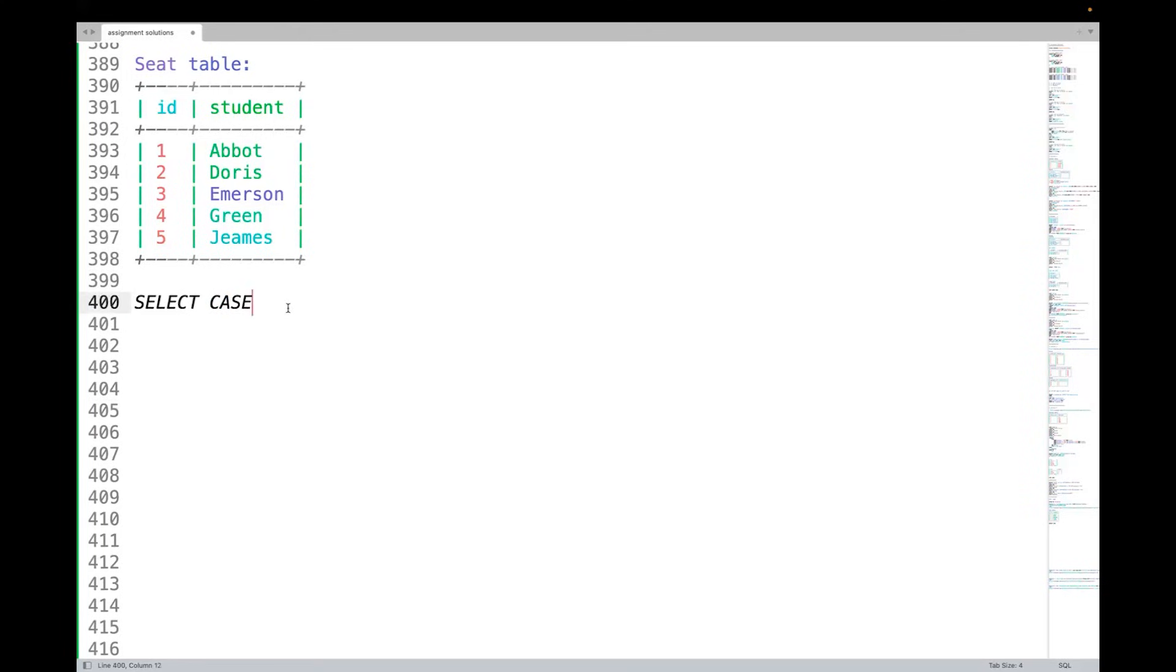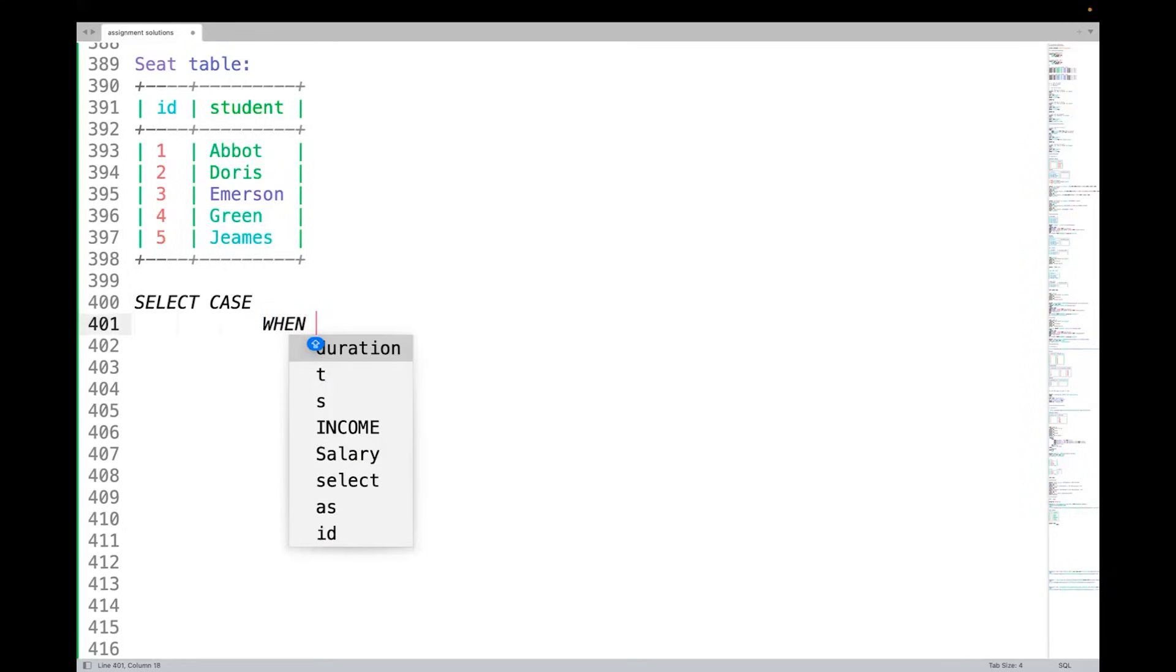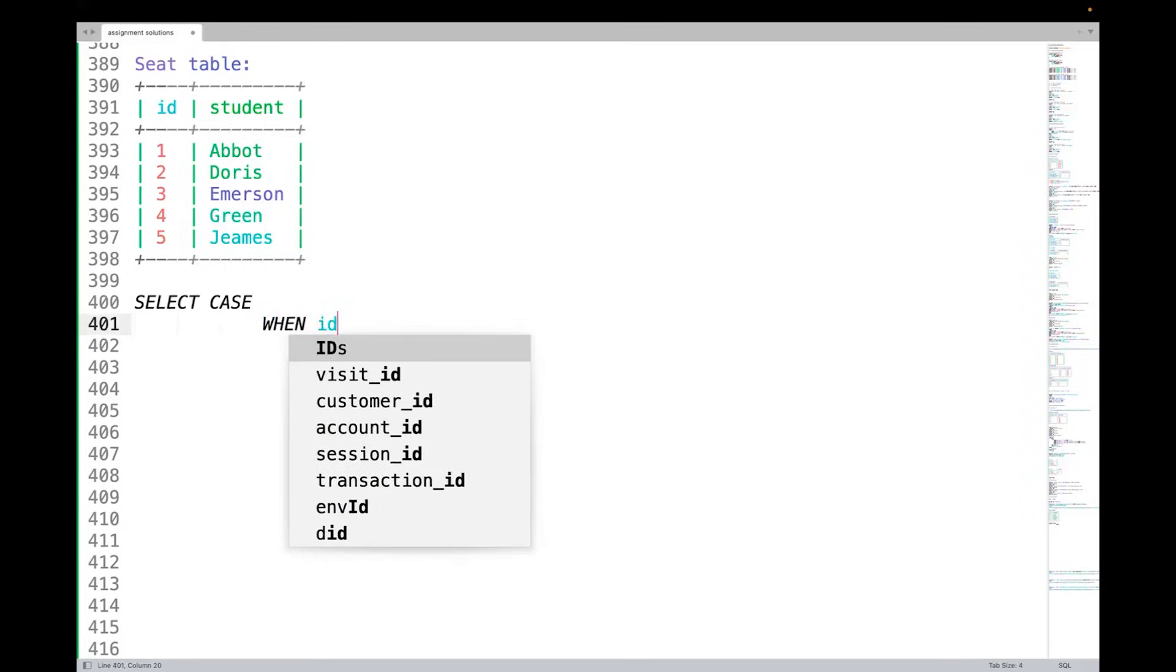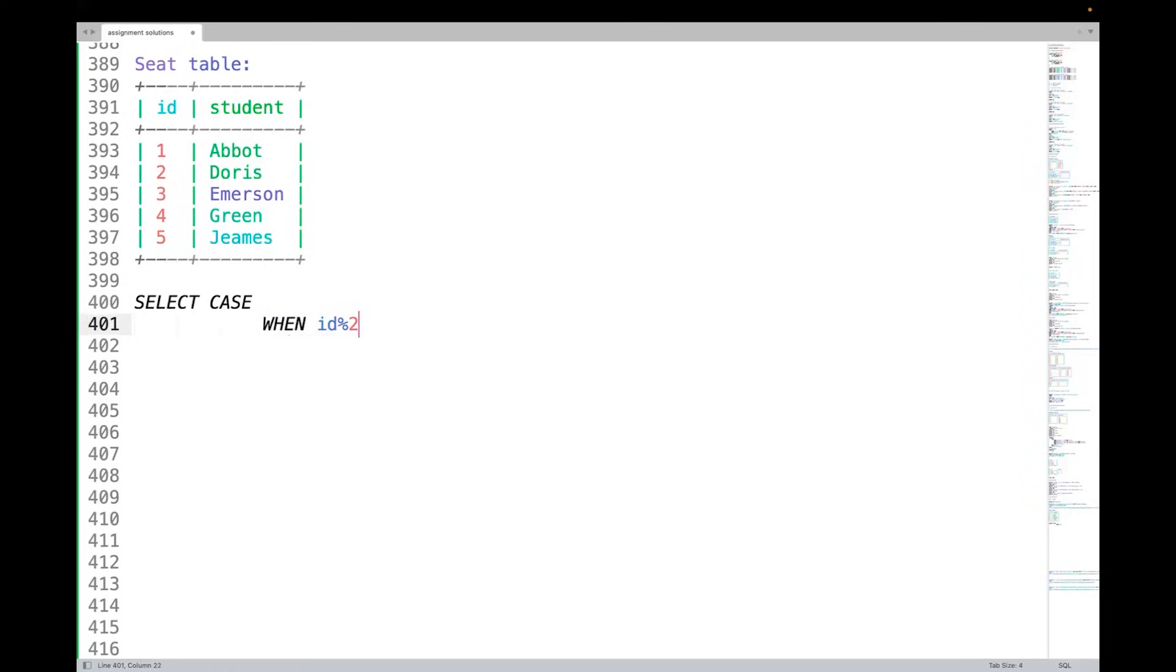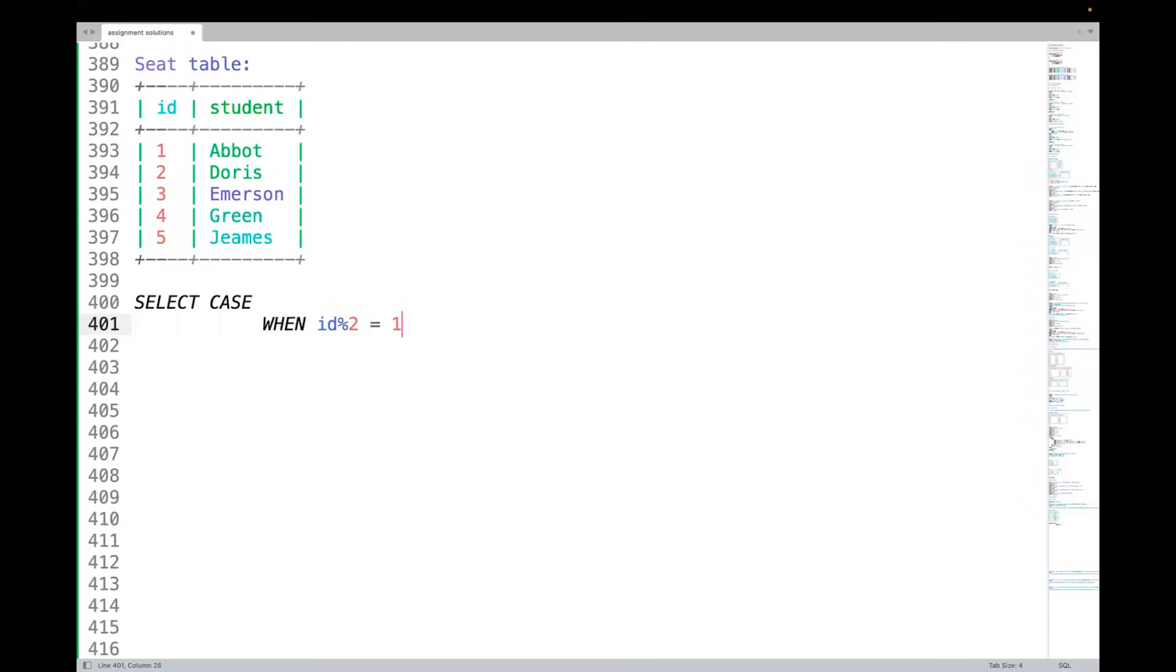I can just indent it well: WHEN id percentage 2 - that means id modulo 2. When id is divided by 2, what will be the remainder? For example, when 1 is divided by 2, the remainder will be 1 only. So when id modulo 2 equal to 1, that means we are saying it's an odd number. So for 1, 3, 5, this condition will be satisfied. And I am writing one more condition: AND...